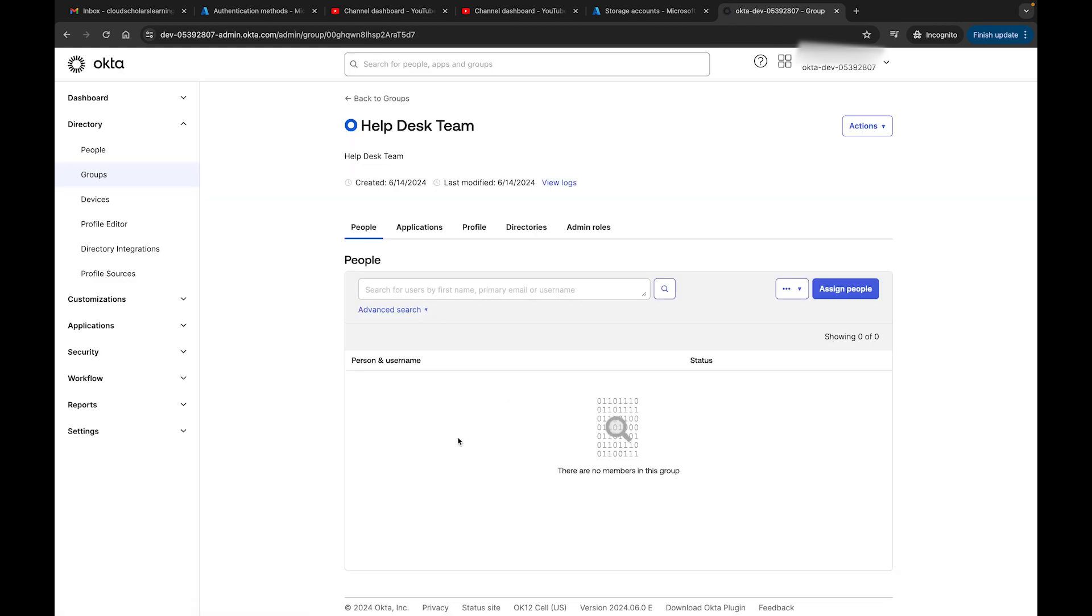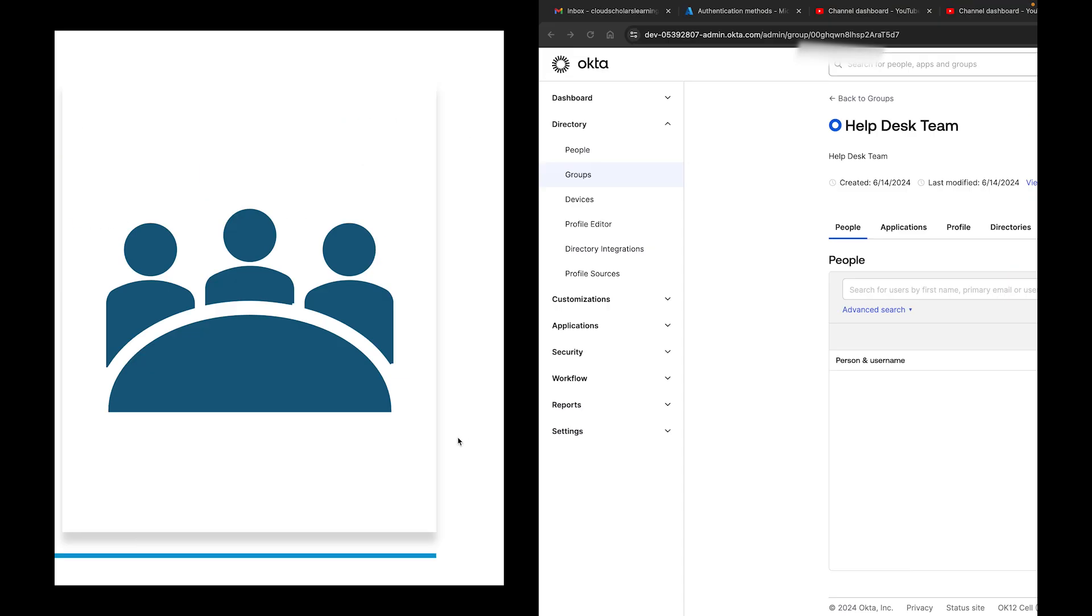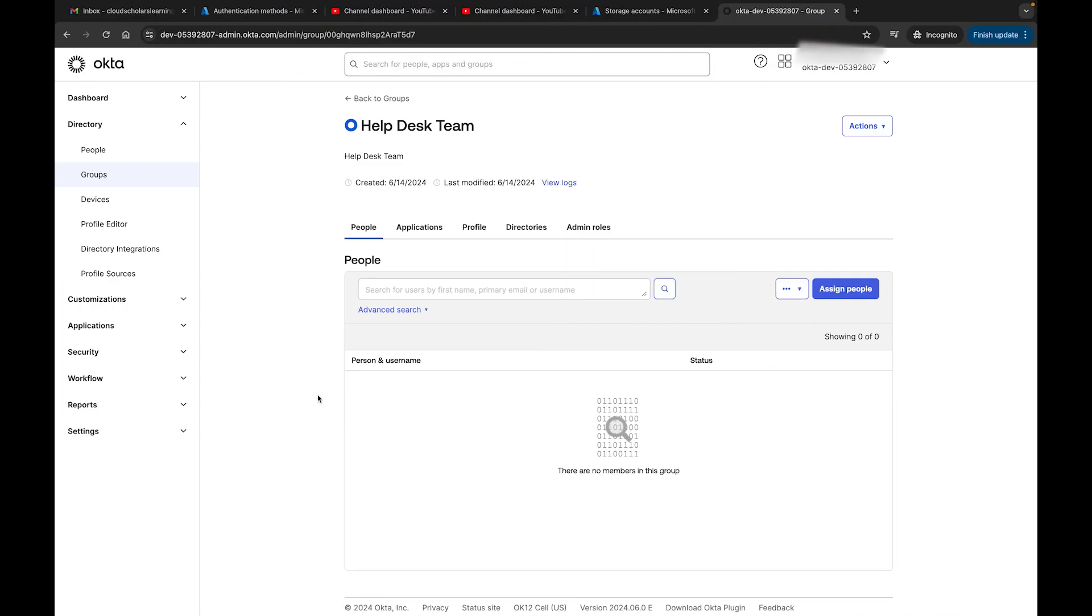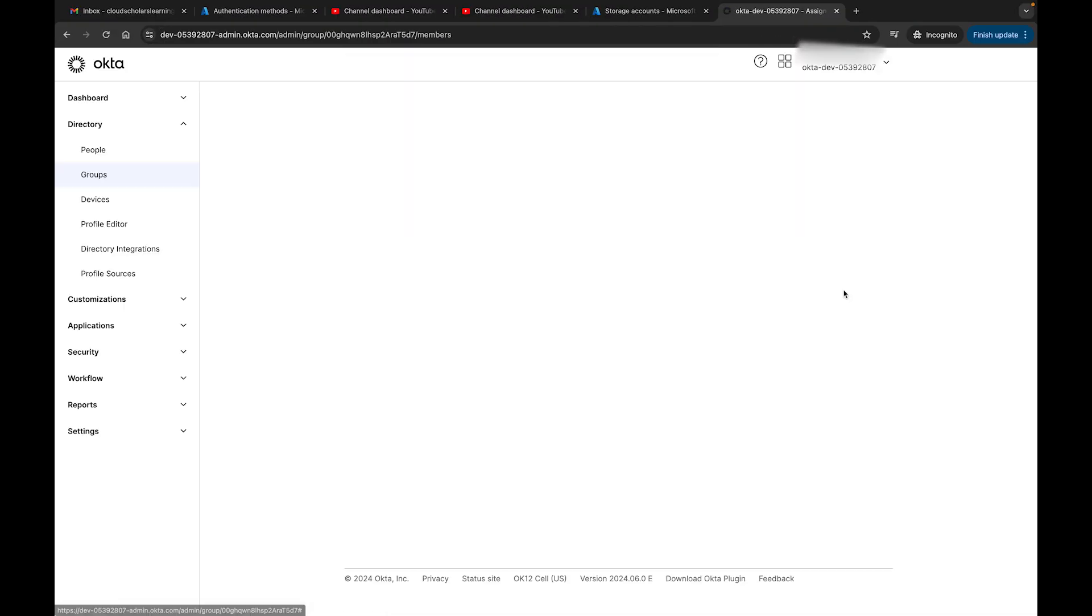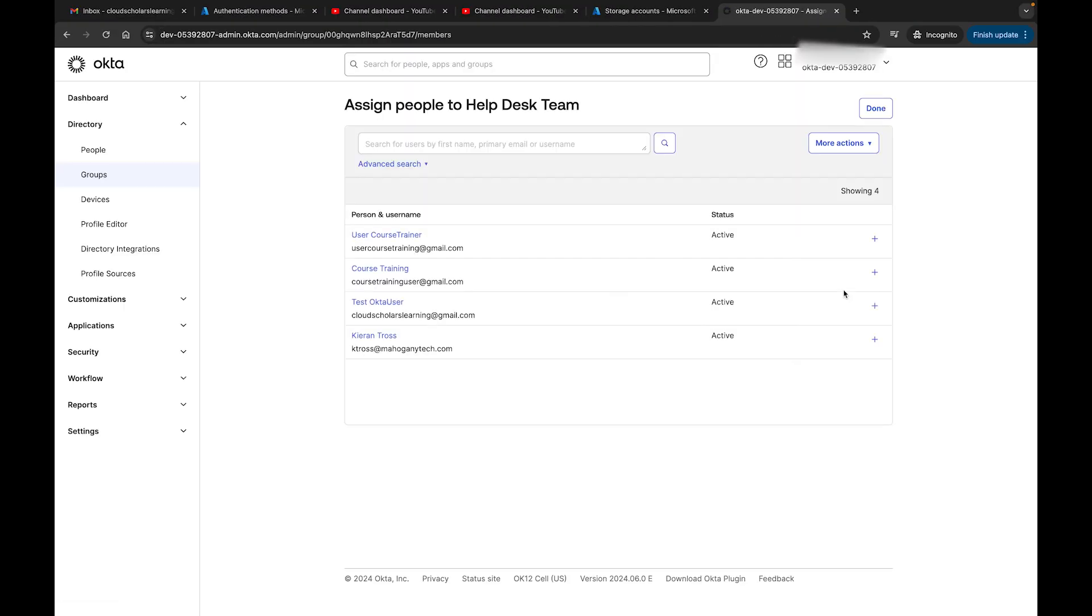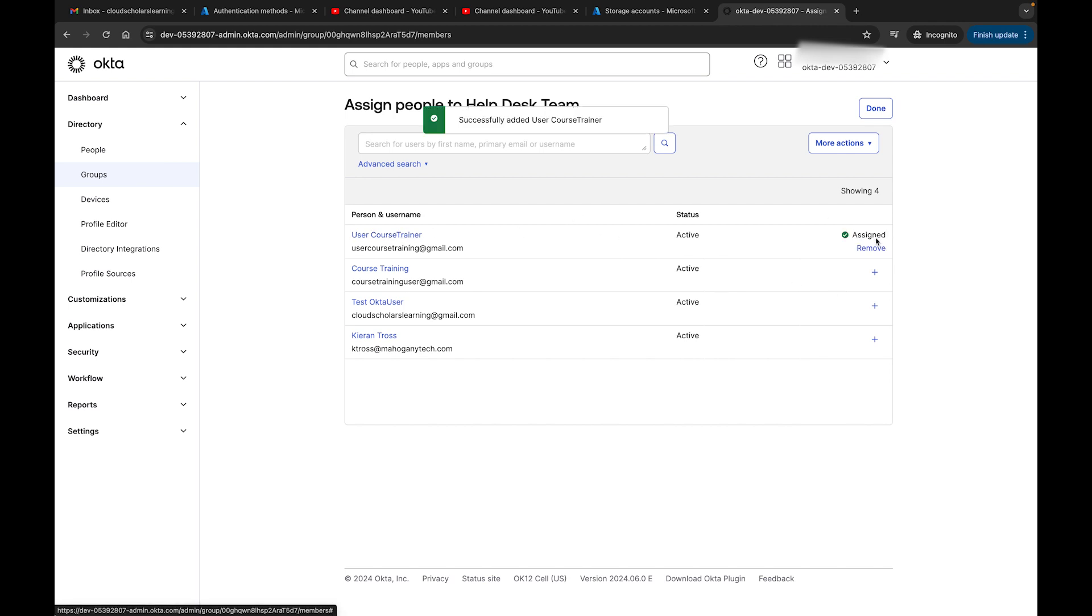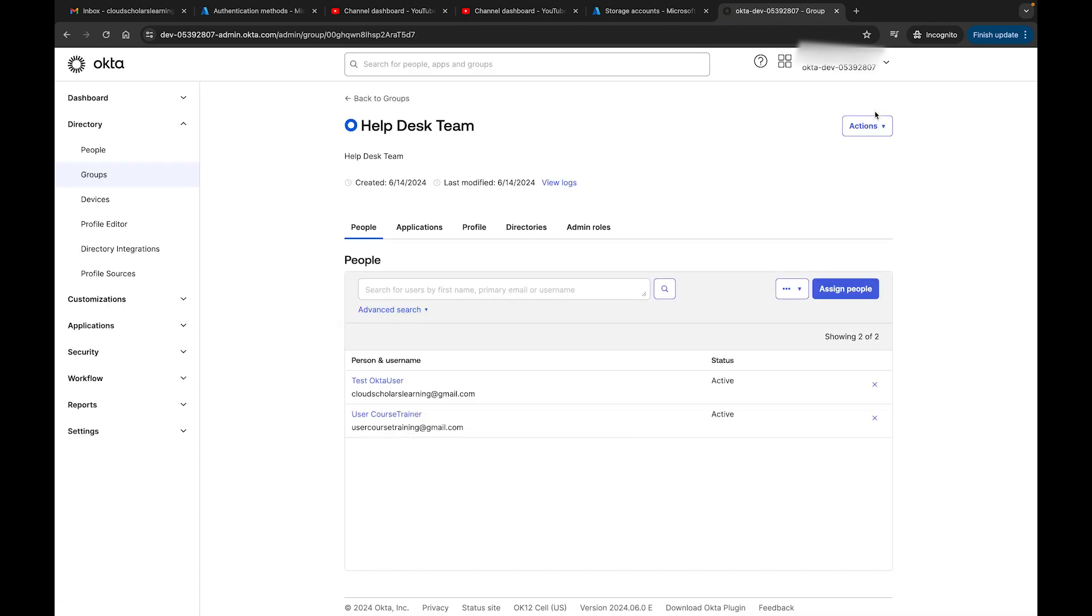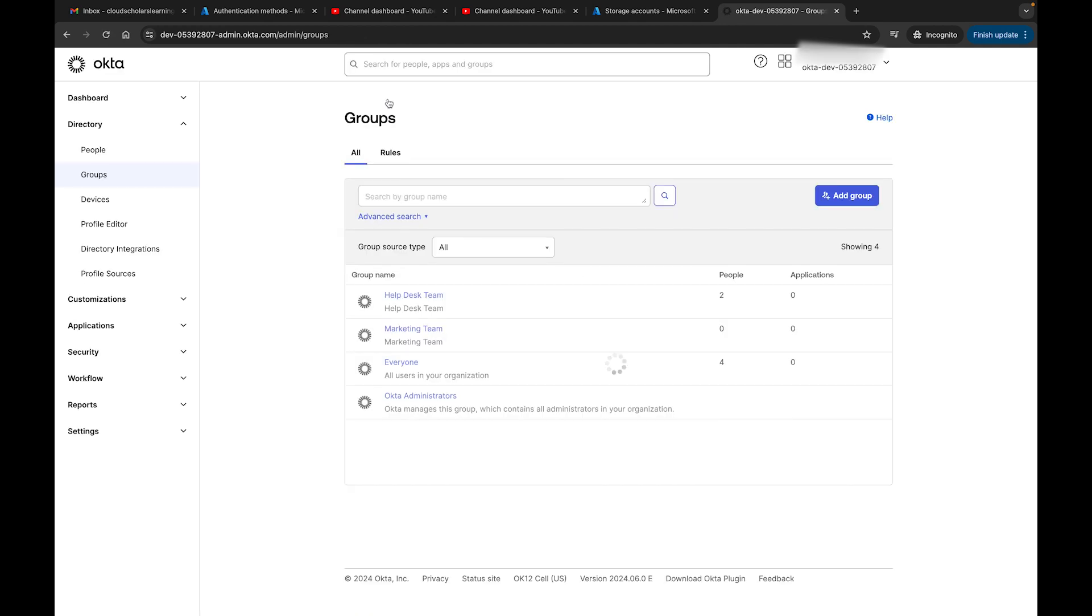I'm going to come over here to the Help Desk Team. If we go about our agenda, we have to assign a user to a group. I'm going to click Assign People, and I'm able to assign a user. I'm going to click on User Course Training and also on Test the Okta User, and then click Done. Now we have two users in this group.